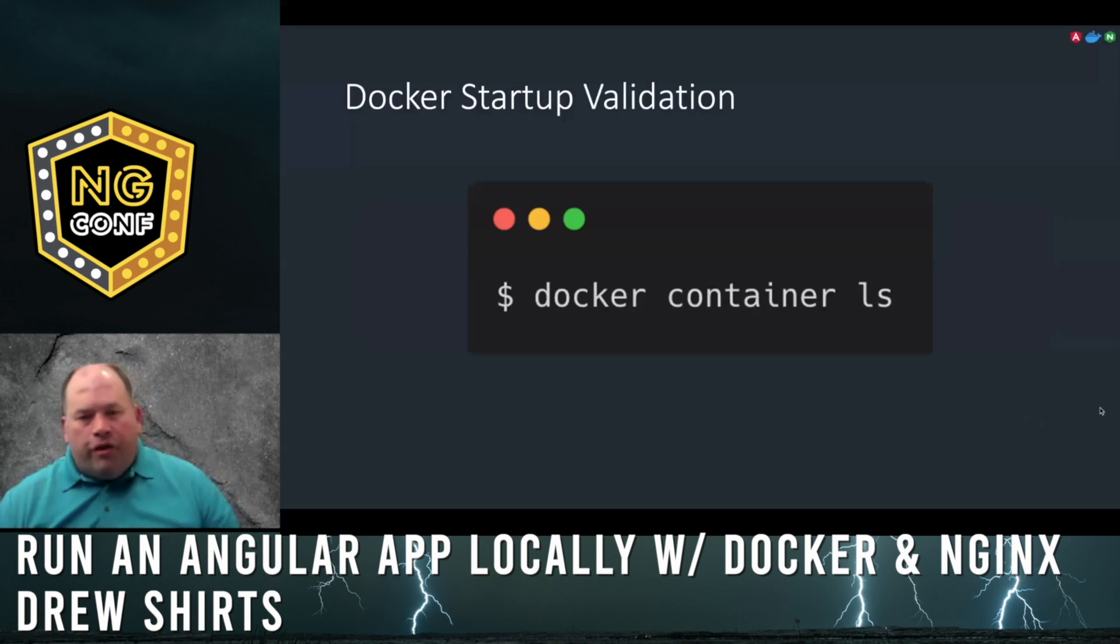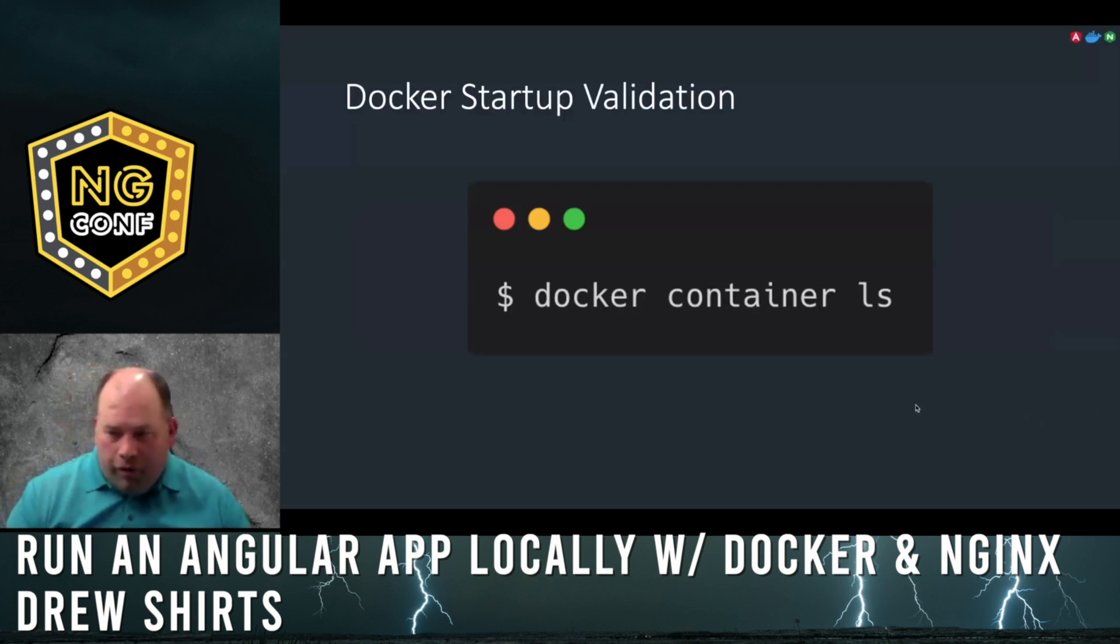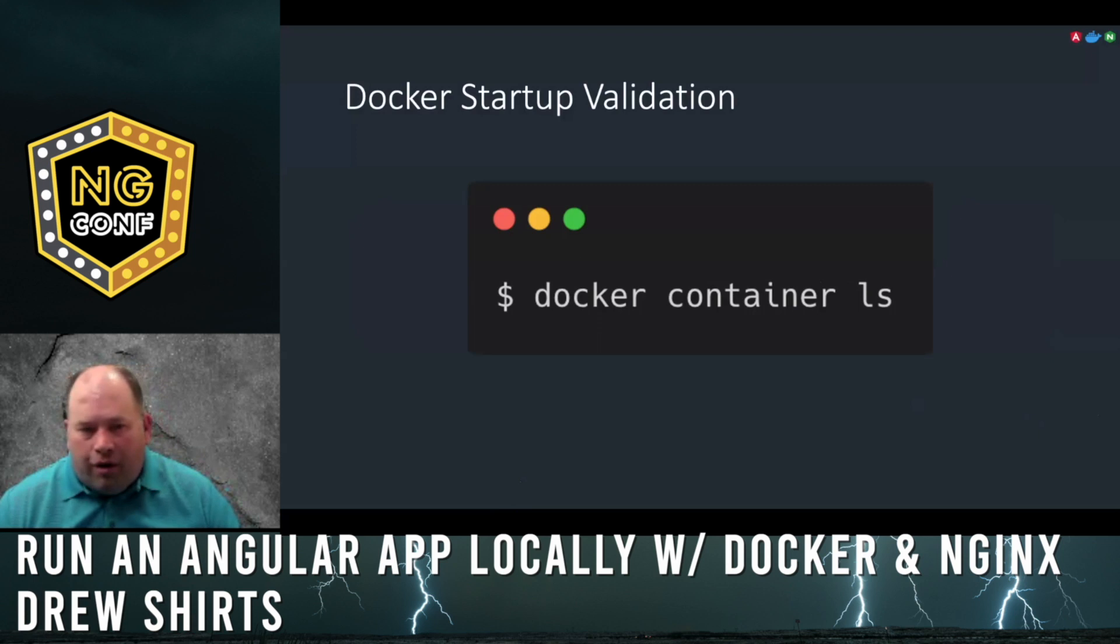After the container is up and running, you can see which containers are up with the command docker container ls.